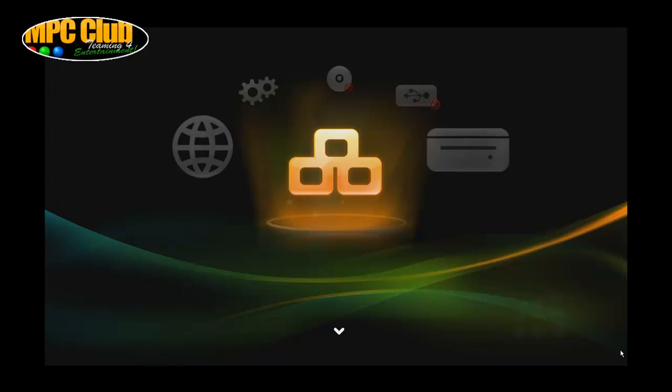So here we are sitting in front of the A200 from PopcornHour and what I'm going to show you is how easy it actually is to connect to SMB or NFS share on this media player.